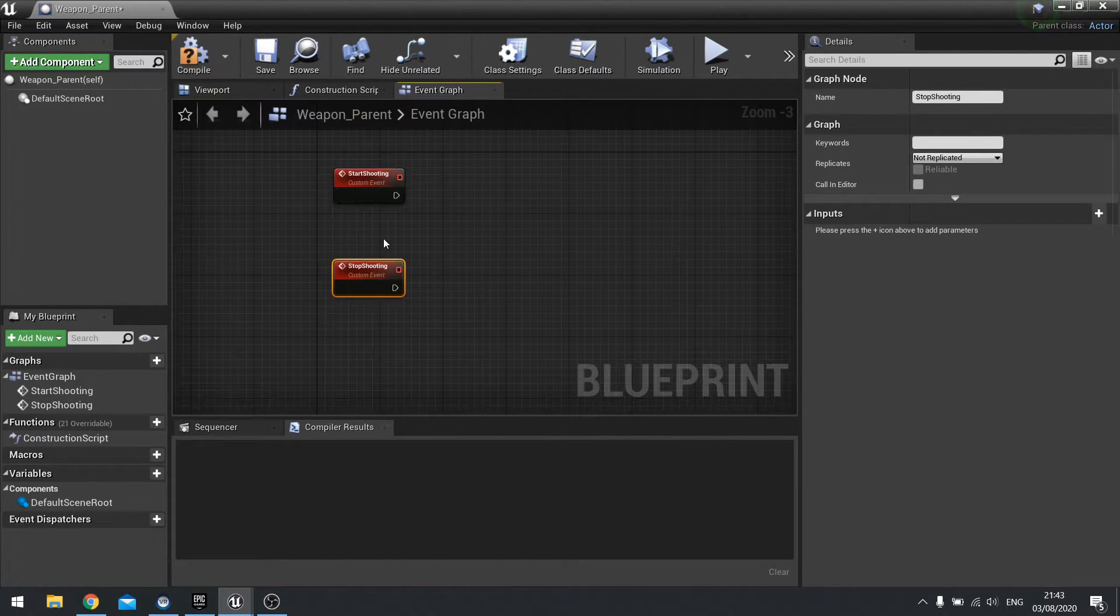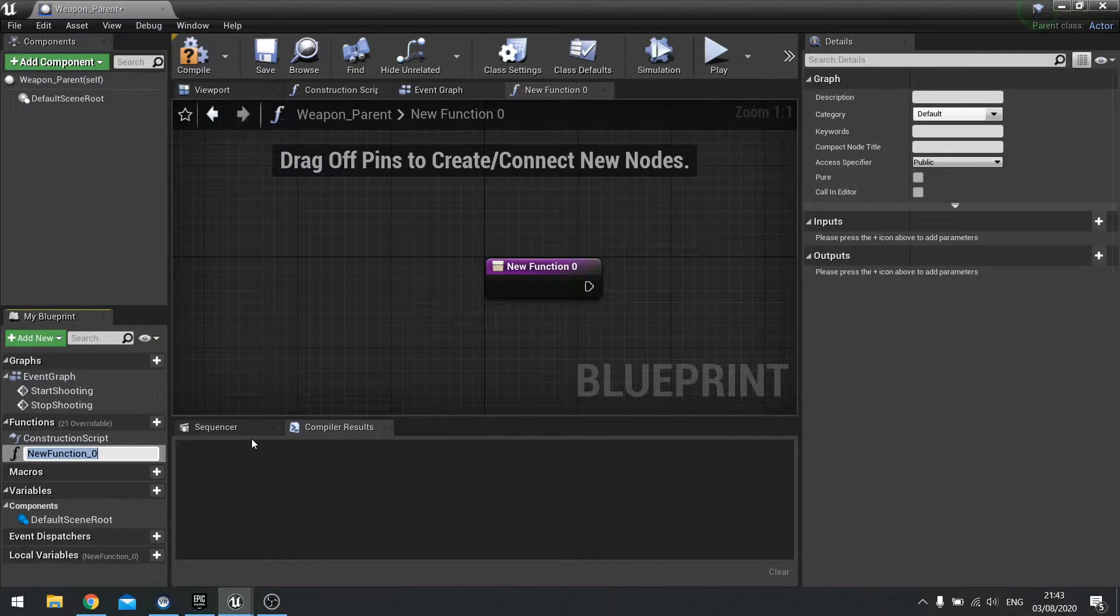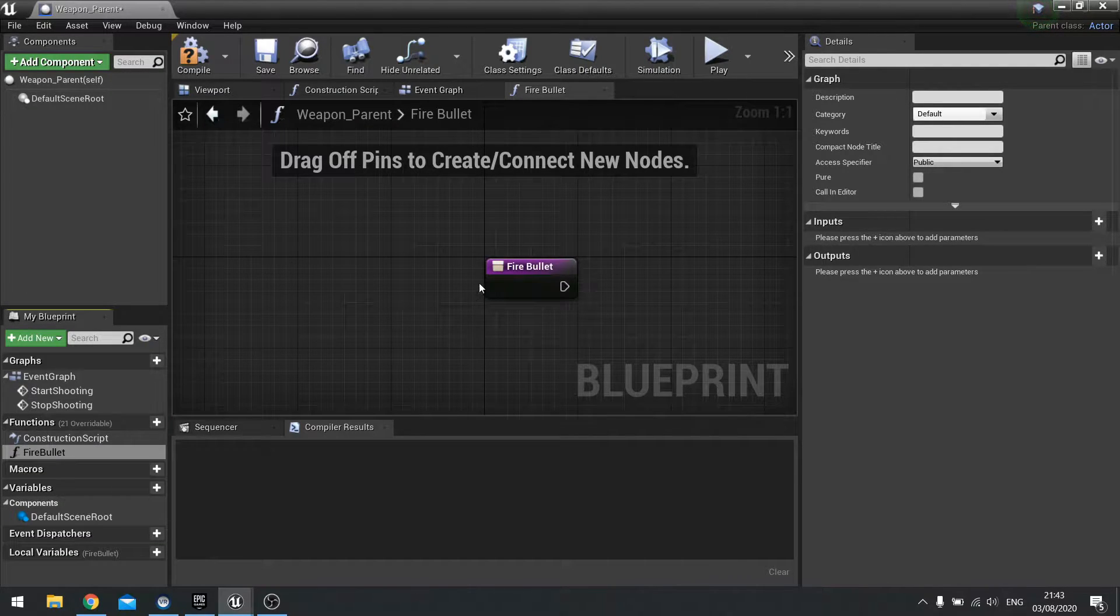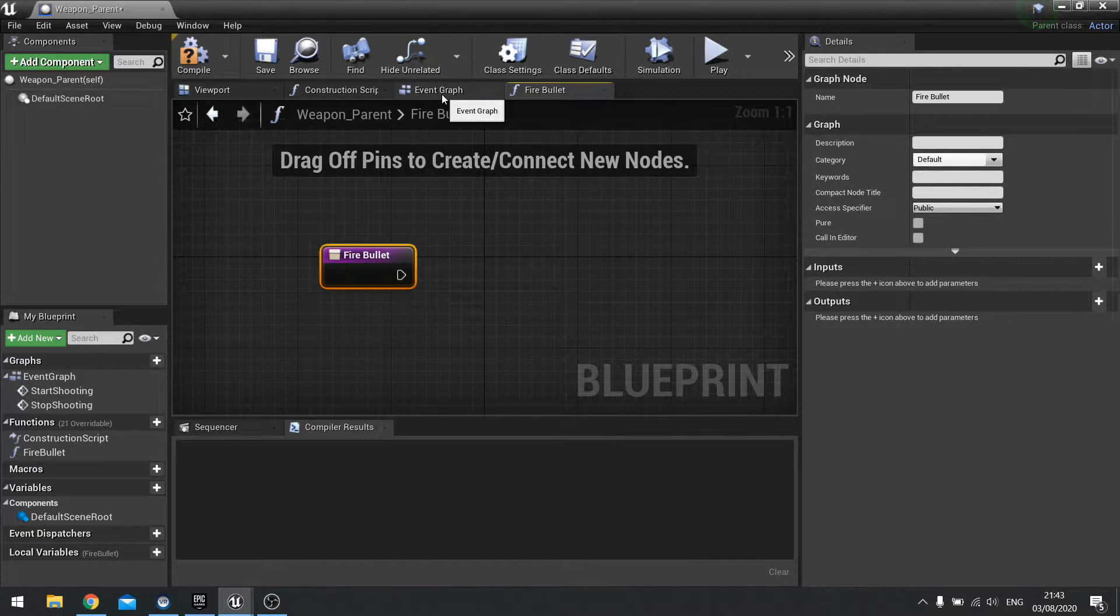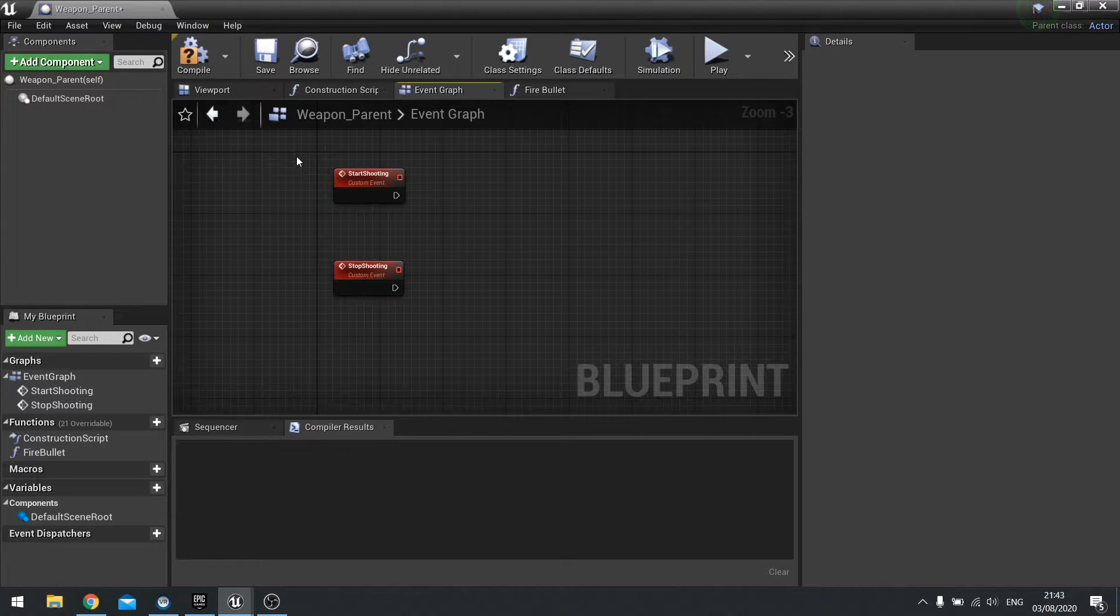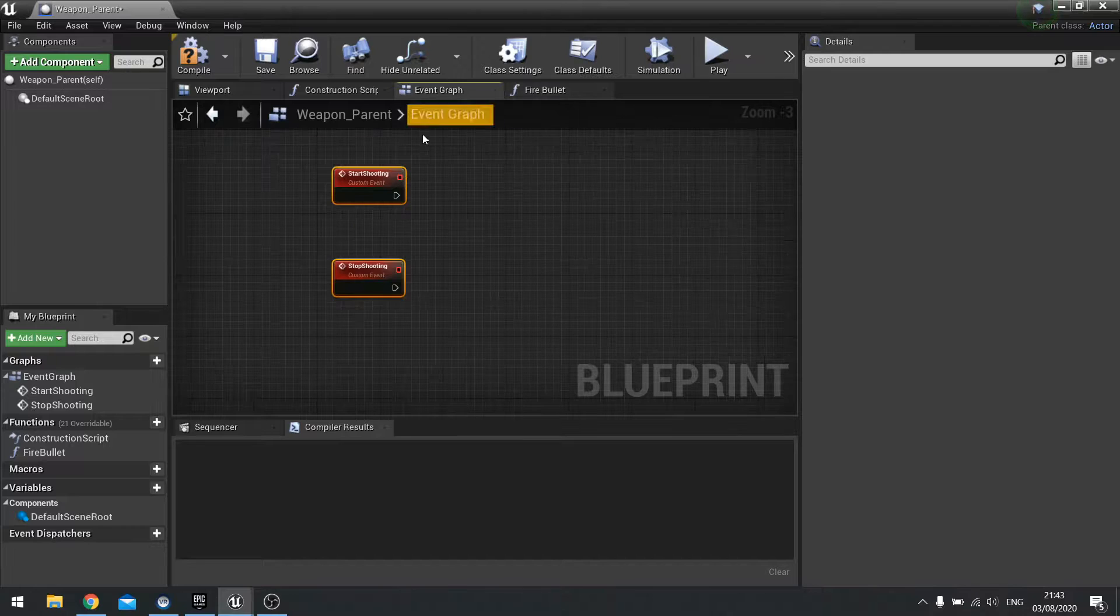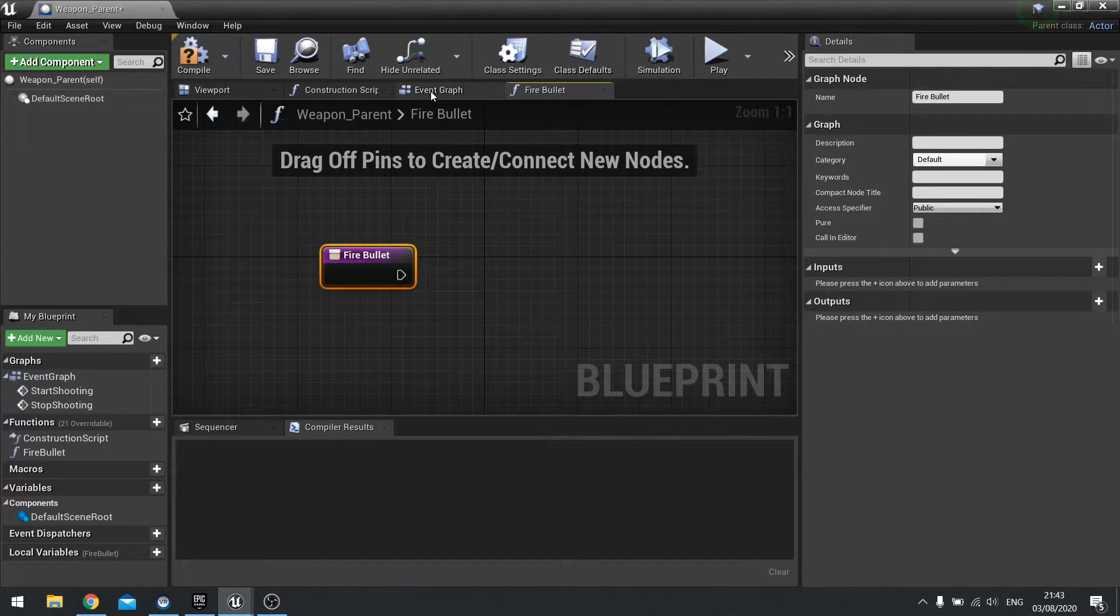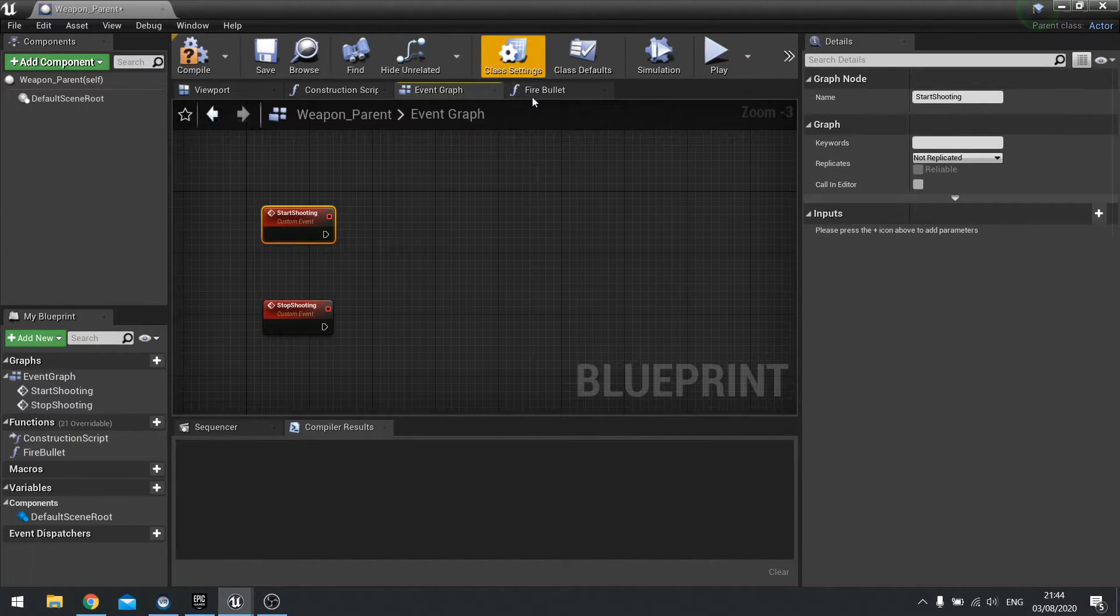Other than those events, we're also going to have functions. On the left-hand side here, we're going to click new function and this one's going to be fire bullet. If you want to know why I want to use this as a function rather than an event, the way to think of it is think of cause and effect. These are the causes and the fire bullet is the effect. Start shooting is going to cause this effect.